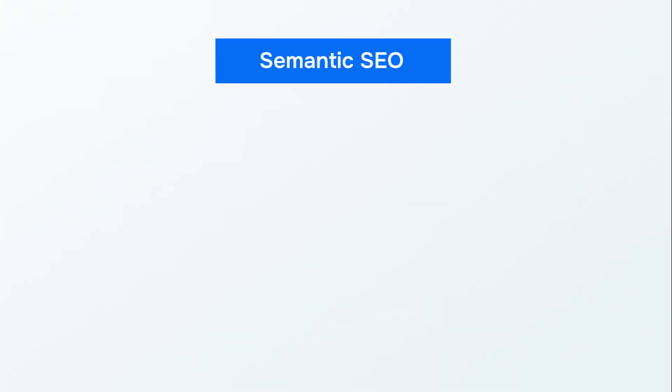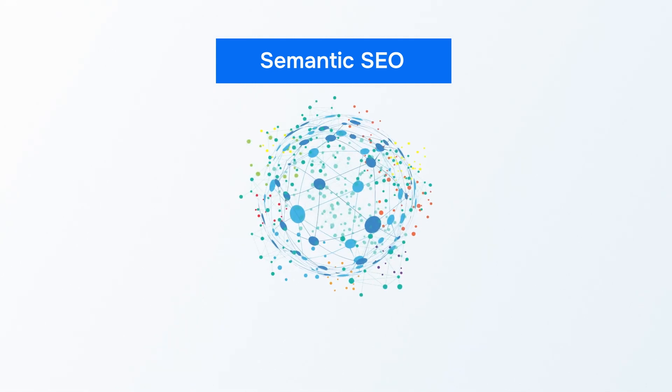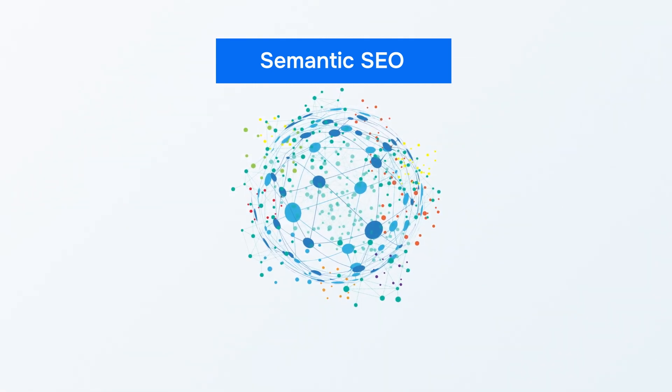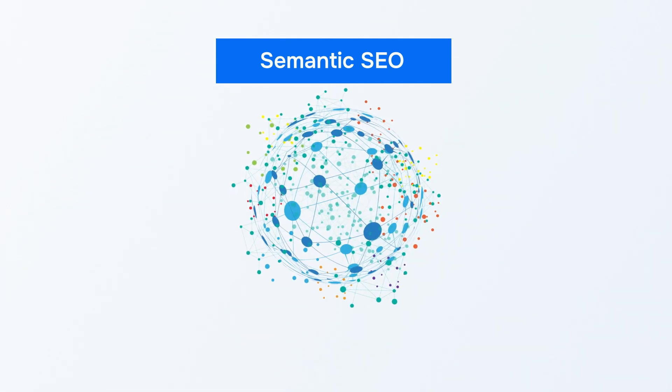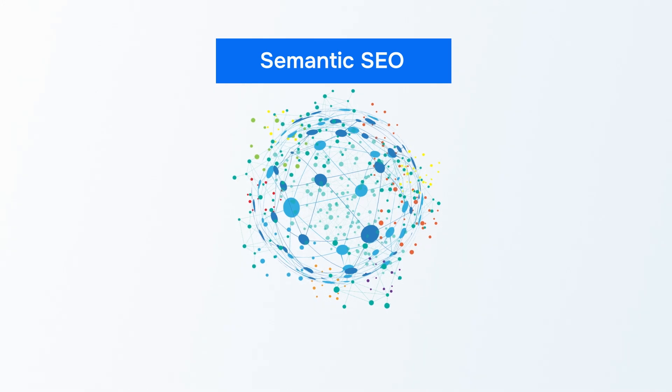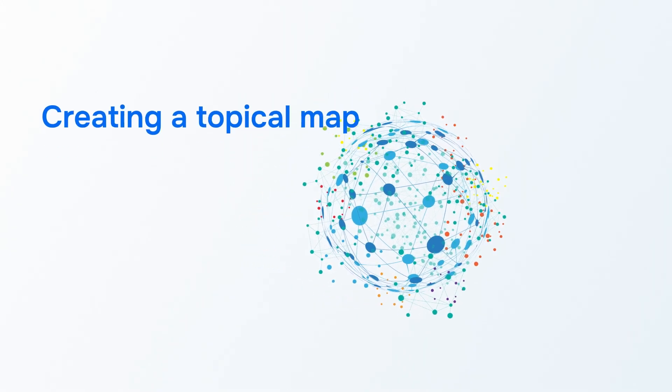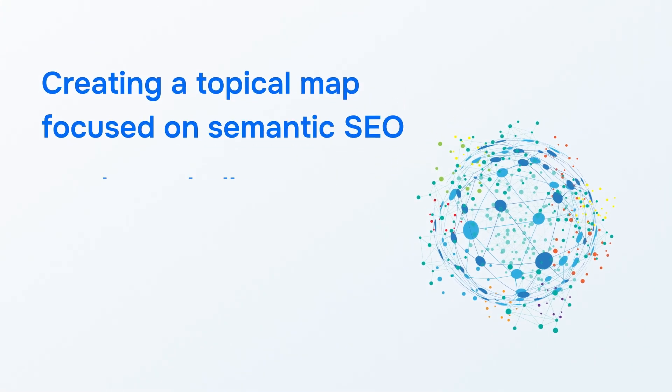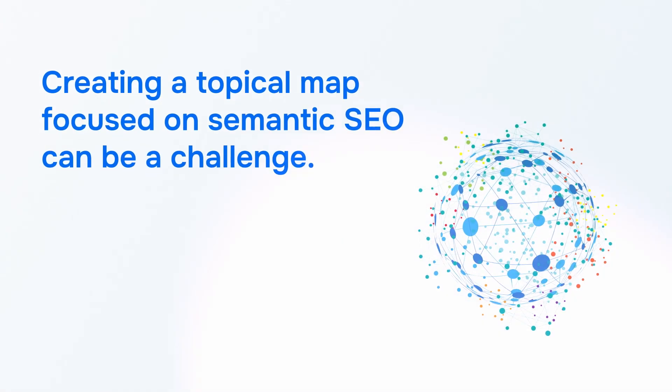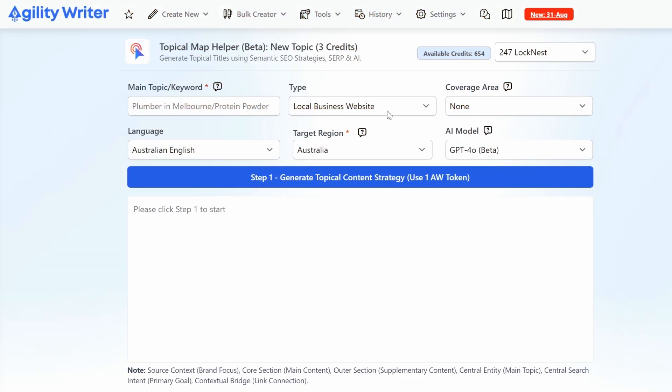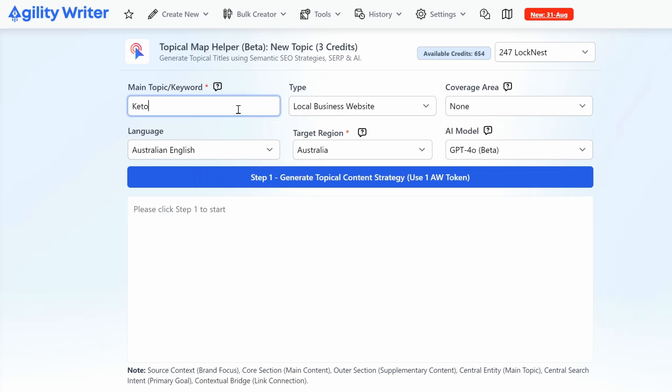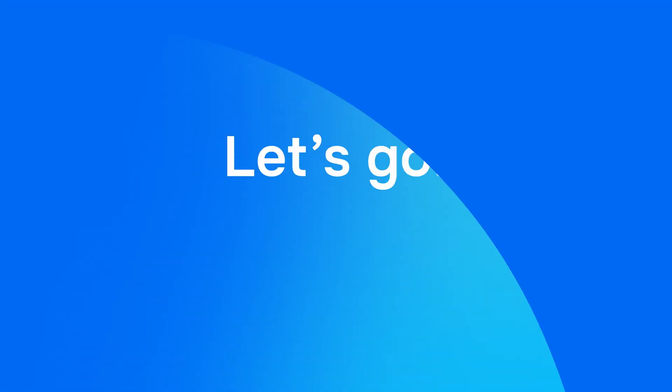On the other hand, semantic SEO builds topical authority by building a semantically rich content network that connects related concepts, offering comprehensive coverage beyond just keywords. Creating a topical map focused on semantic SEO can be a challenge, but Agility Writer's Topical Map Helper simplifies the process using both methods, reduces your workload, and produces effective results.